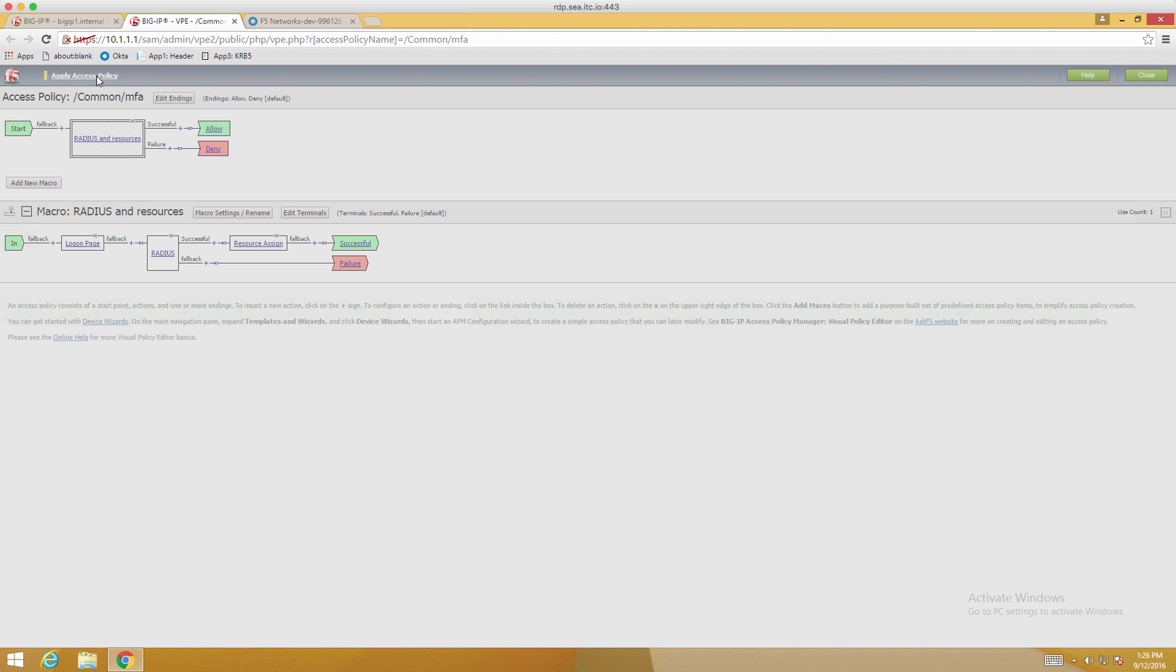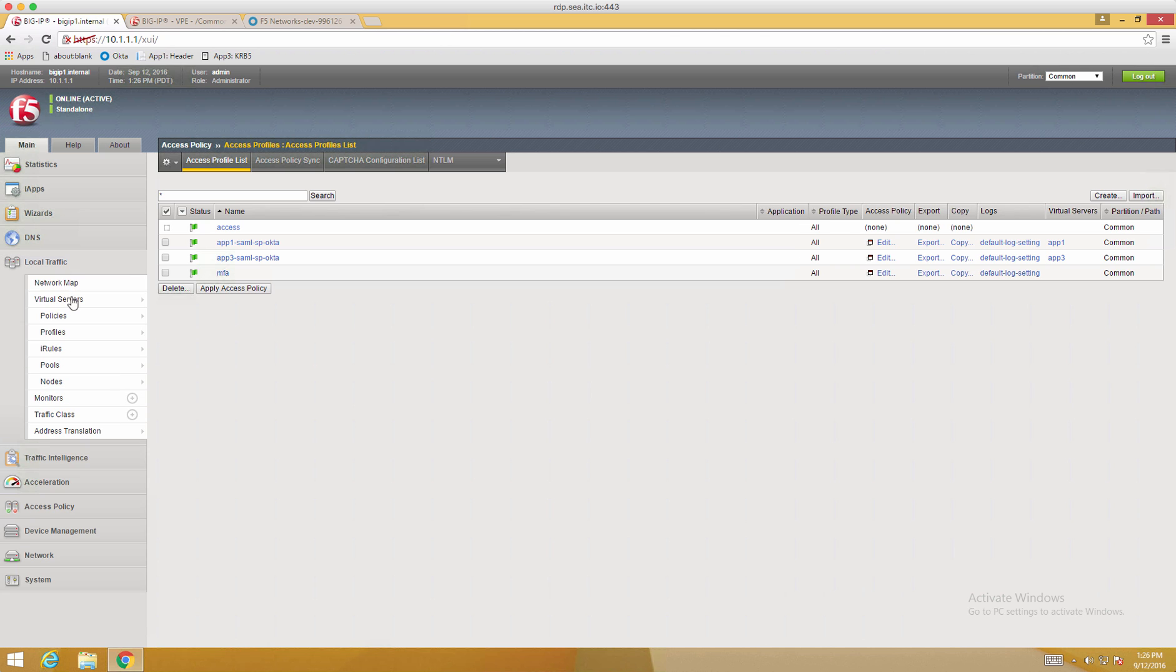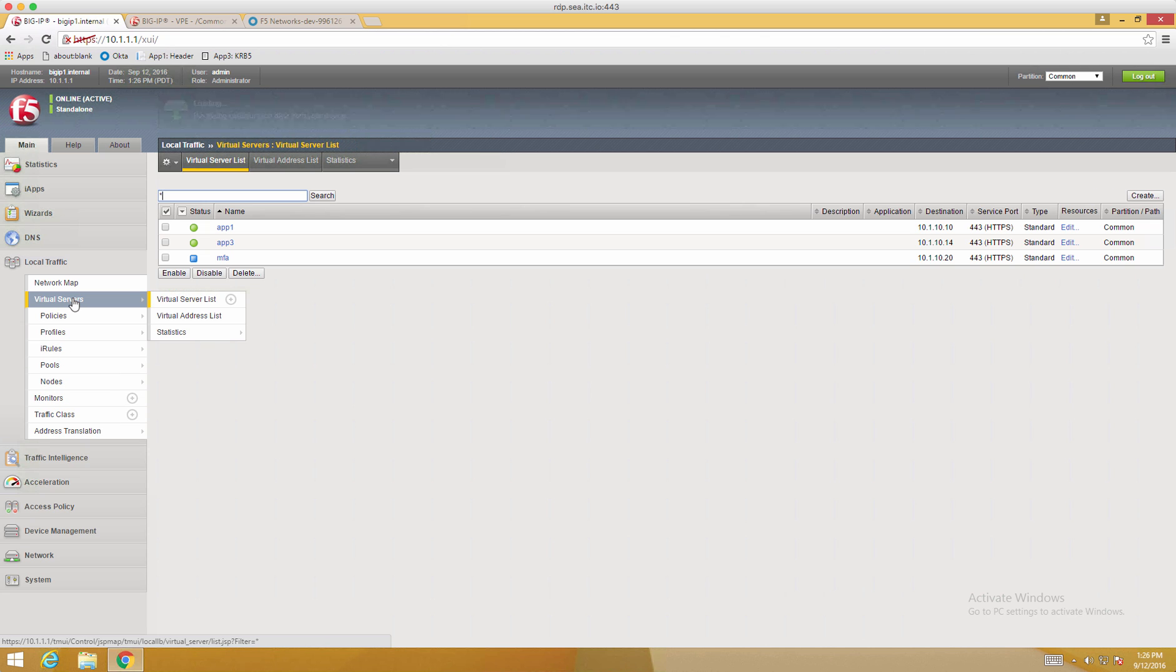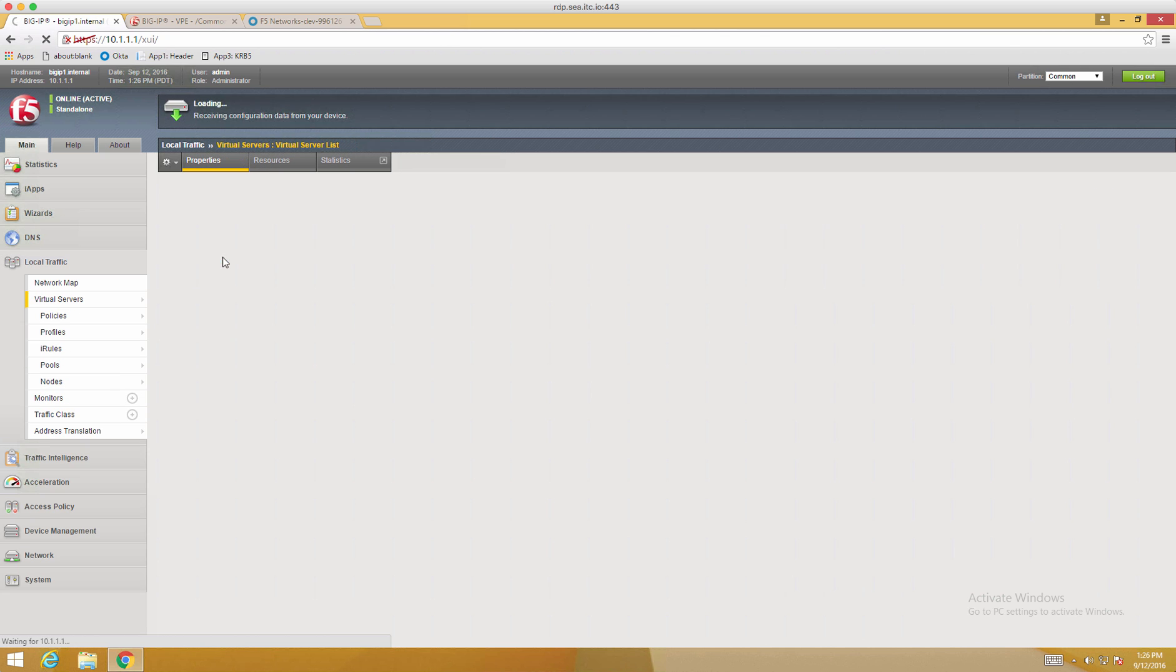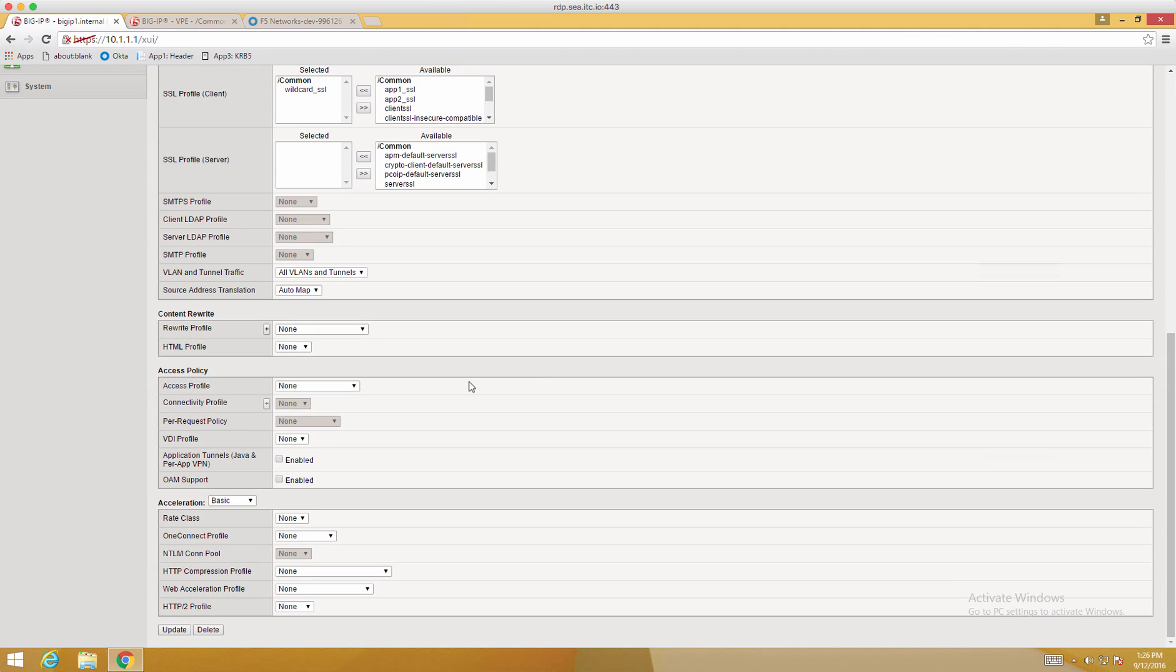Now that we have an access policy built out, we need to assign this to a virtual server. So go back into your local traffic, virtual servers, and I have one pre-configured called MFA. I'm going to scroll down to the Access Policy section and choose the appropriate profile. And click Update.